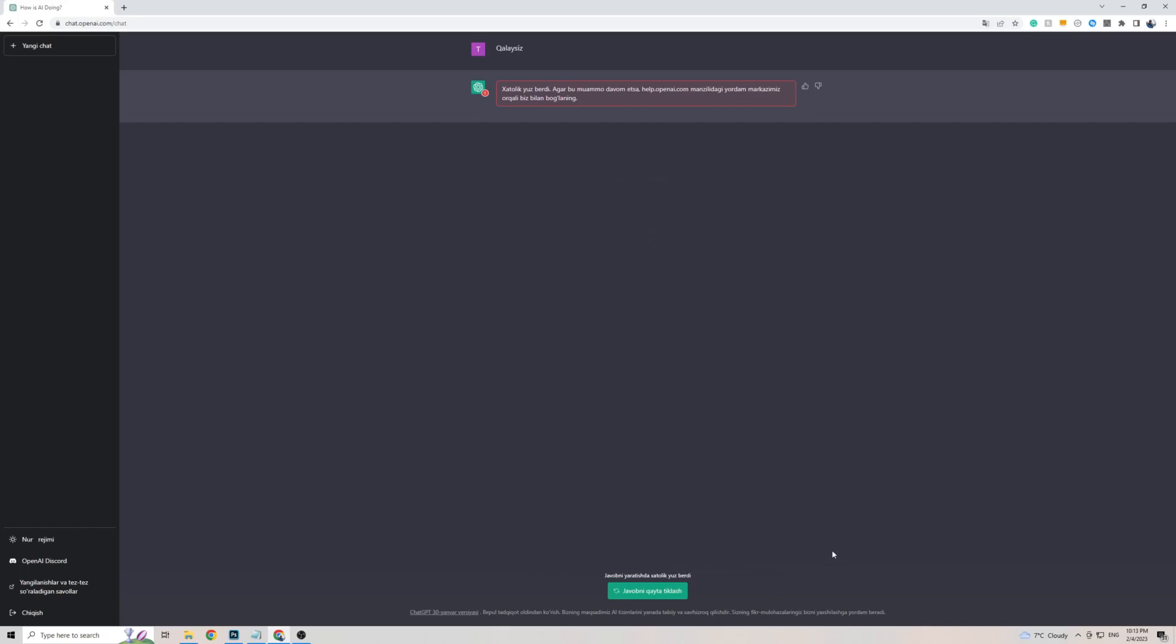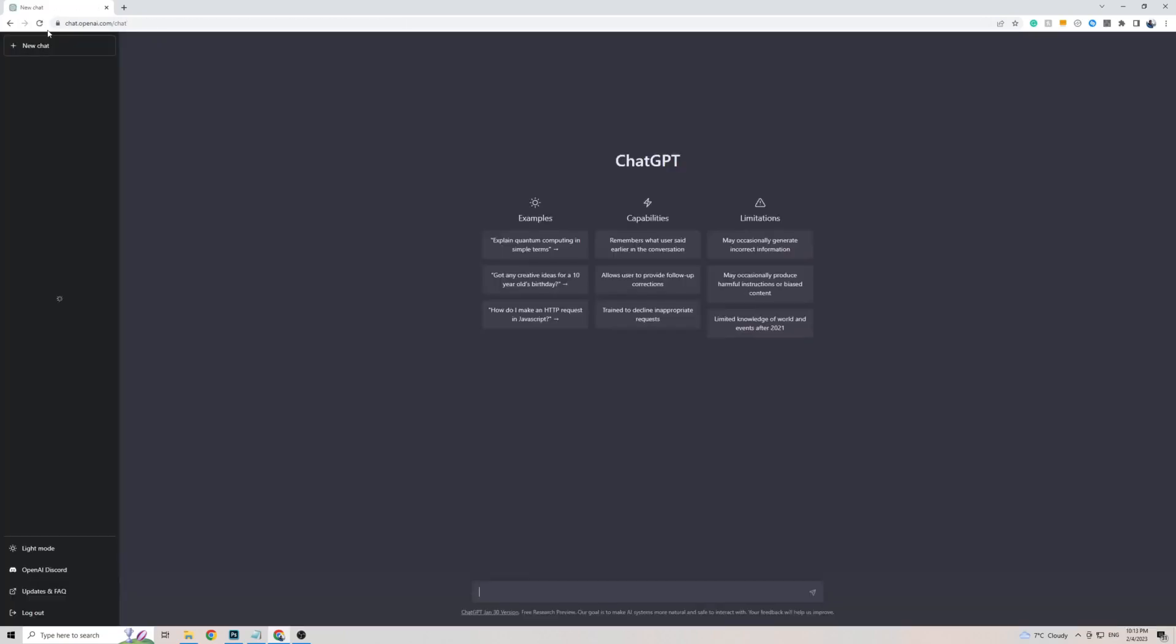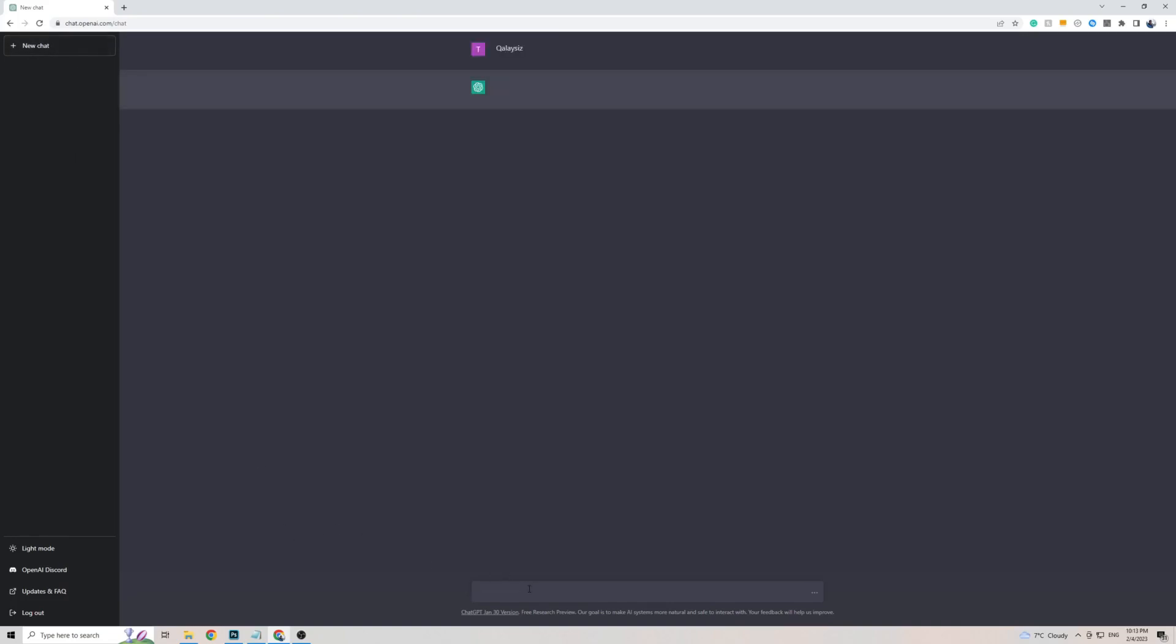Now, if it gives you an error like this, or if ChatGPT takes a little too long to come back to you with a response, all you have to do is simply refresh the page and try again, and within a few seconds, ChatGPT should come back to you with the response in the Uzbek language.